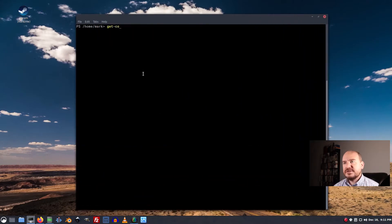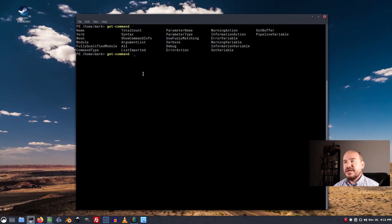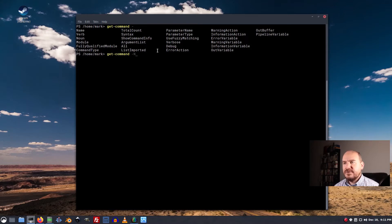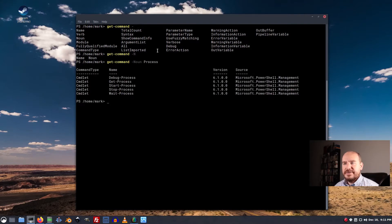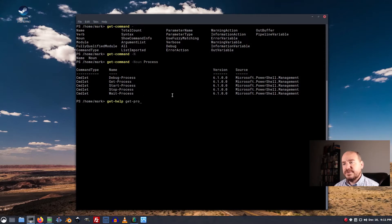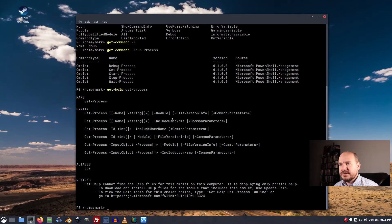All right, so let's do like a get command and yeah, you can see I tabbed a couple of times and I see all the options we have. I'm going to do a noun process and that shows me all the commands that have process. I can do a get help on get process and that shows me how to use the get process command. And what it does.